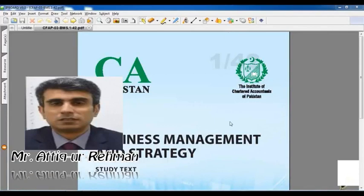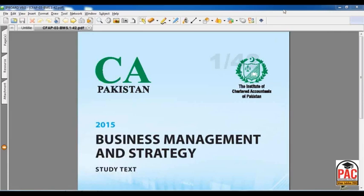I'm Atikur Rahman and I'm a part of PAC as a visiting faculty member for the last four or five years, taking courses of business management at CAP level and CFAP level. Currently, I am a PhD student from Lahore. Apart from that, I'm also serving as a permanent faculty member in a public sector university in Lahore.